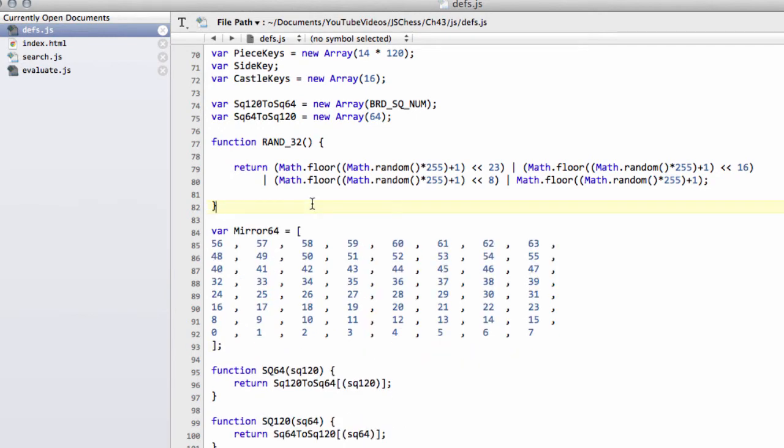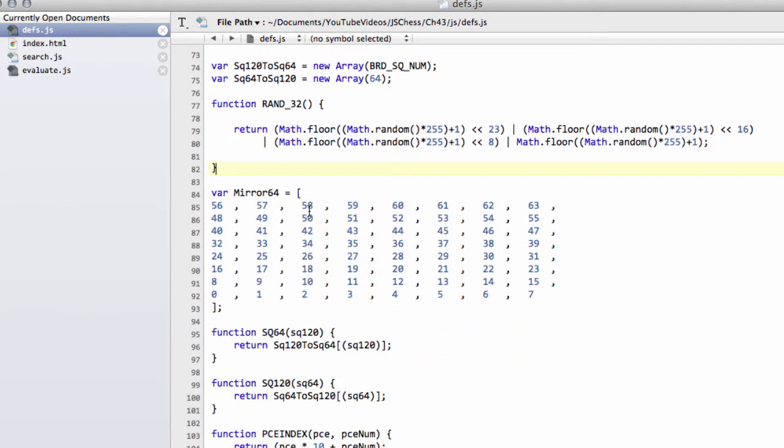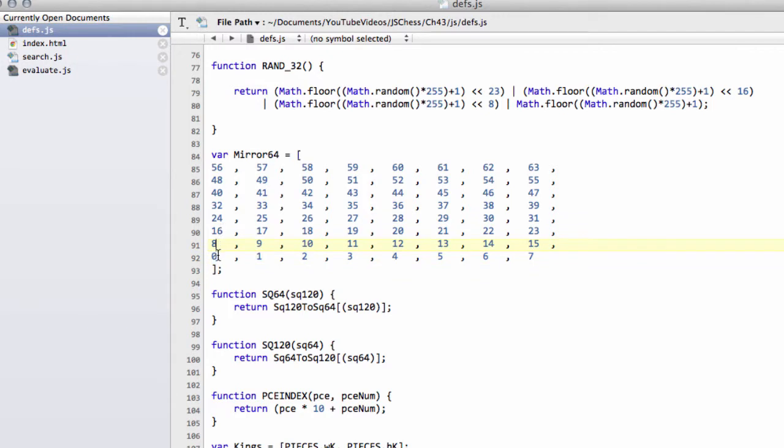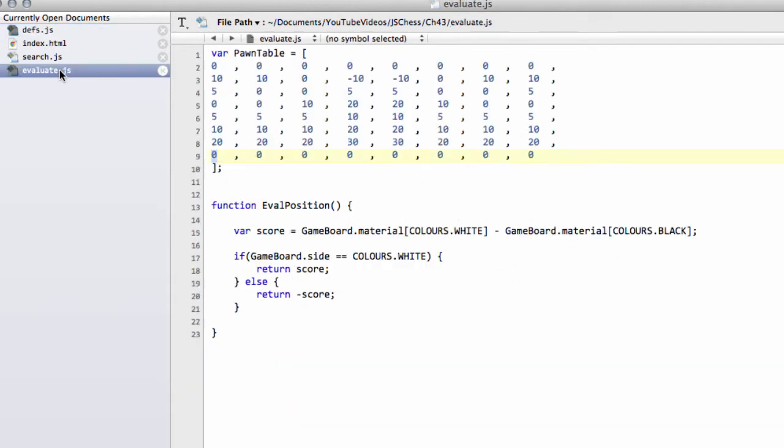So the way you can see it is, you remember that normally the indexing goes 0 up to, from here, up to 63, where a8 would be 56 here. Well, now if we supply a 56, then we get back the square from the mirror index of 0. So we can mirror the values in these piece tables here effectively.